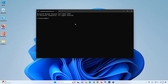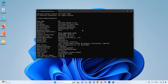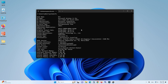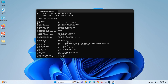In the command prompt window, type systeminfo and press Enter. This command will display a comprehensive list of system information such as OS name, OS version, OS manufacturer, and more.